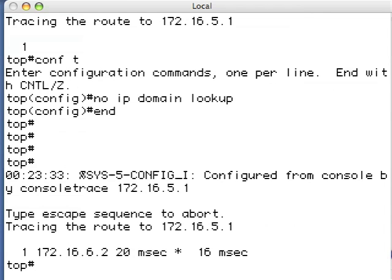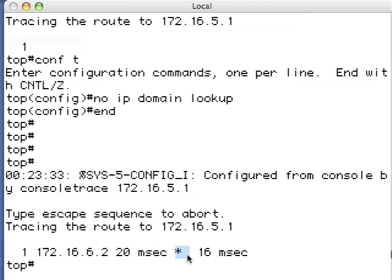One other thing about the trace route: that other router is only one hop away. It actually executed the trace three times. The first time it got a response in 20 milliseconds. The second time it did not get a response at all and resulted in an asterisk. The third time it got a response in 16 milliseconds. That's a typical response from a Cisco router. I believe the reason for the asterisk the second time is that routers are smart enough that when they receive multiple trace routes in such a short time, it just ignores the second one, because the router's real job is to forward packets, not respond to trace routes.